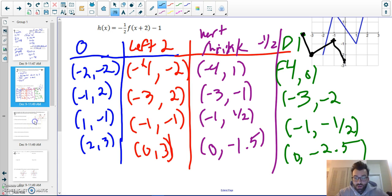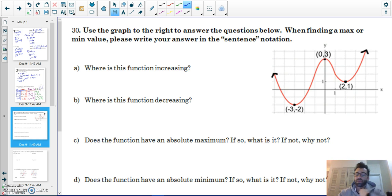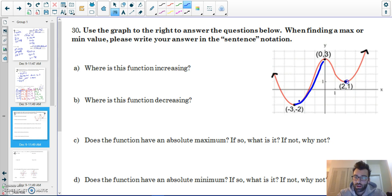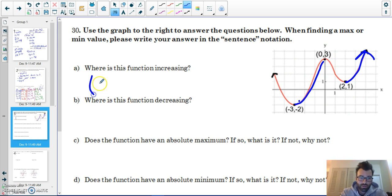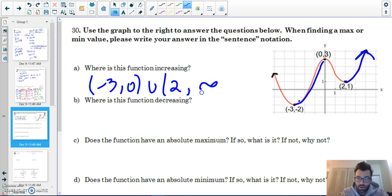Find where the function is increasing. Remember, when the function is increasing it's as if the slope is positive. For increasing and decreasing intervals we always use parentheses, and we use x-values. The function is increasing from negative three to zero, and from two to infinity.